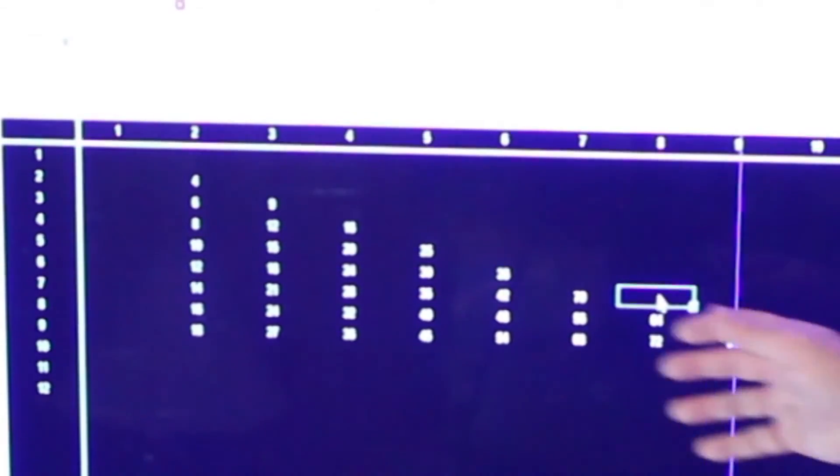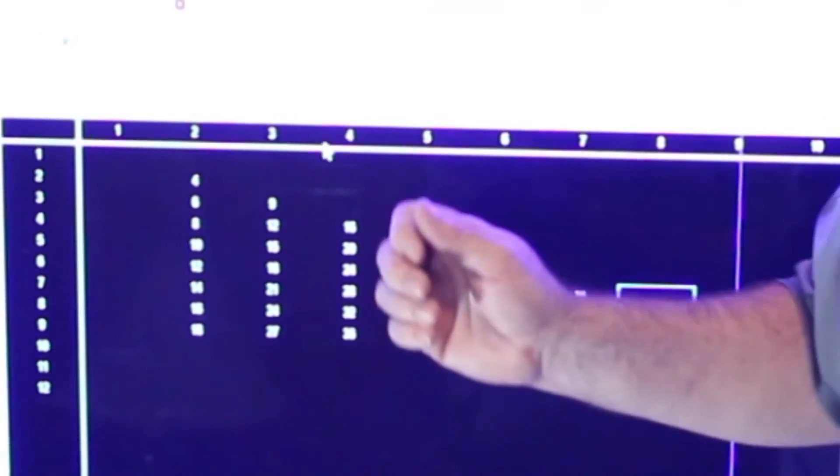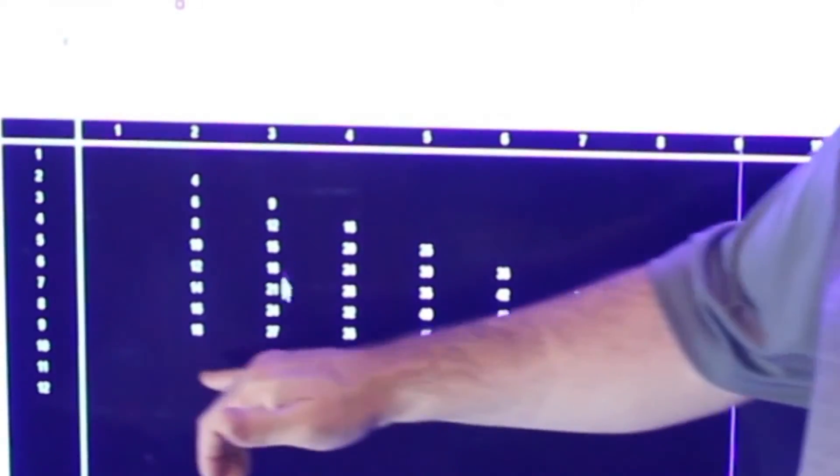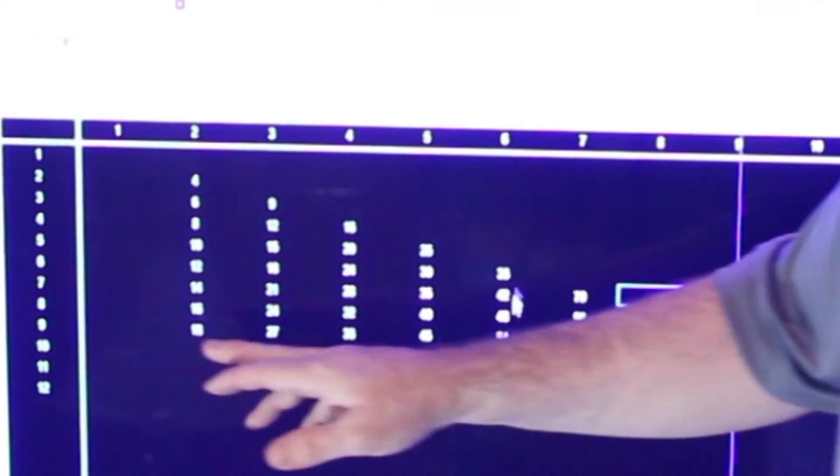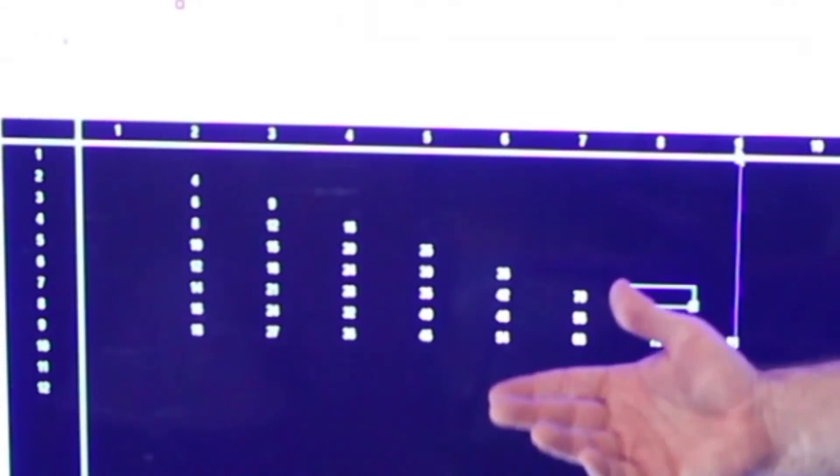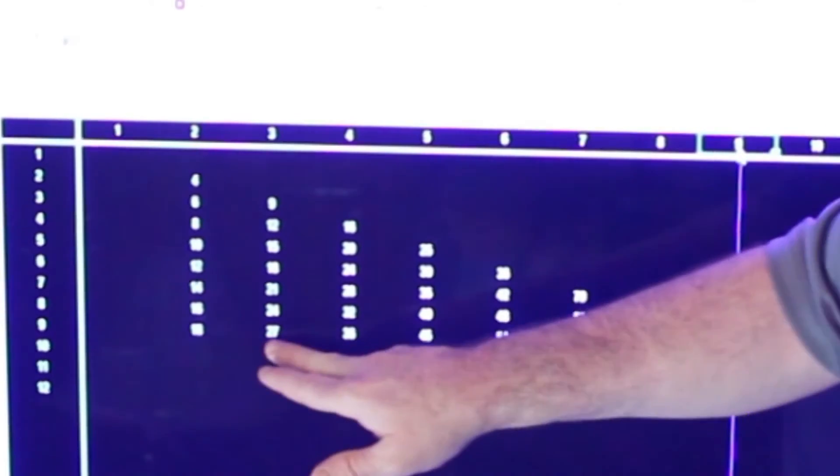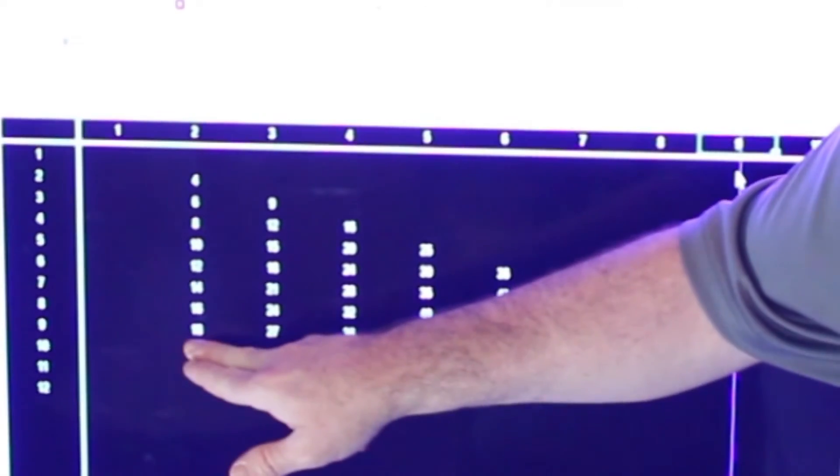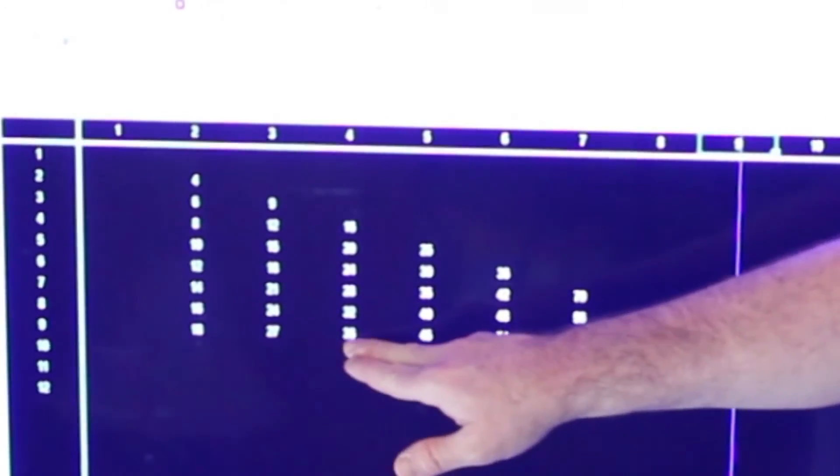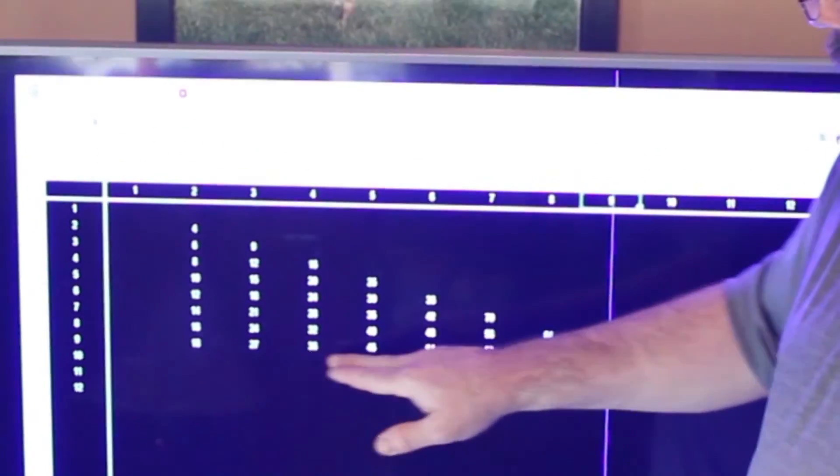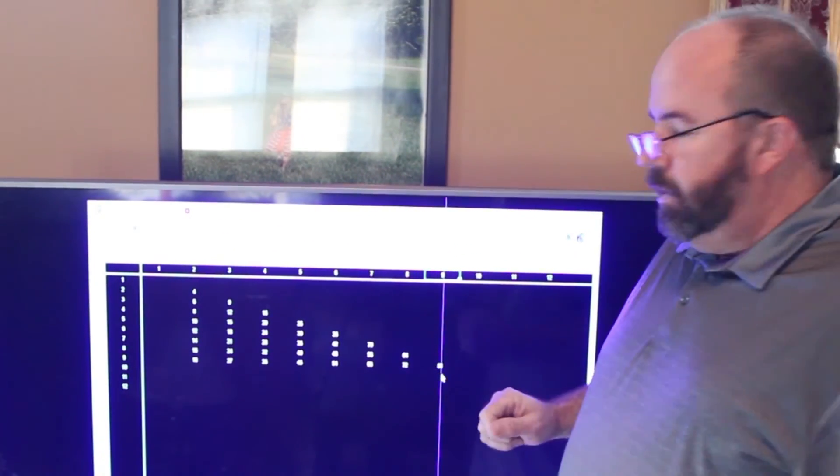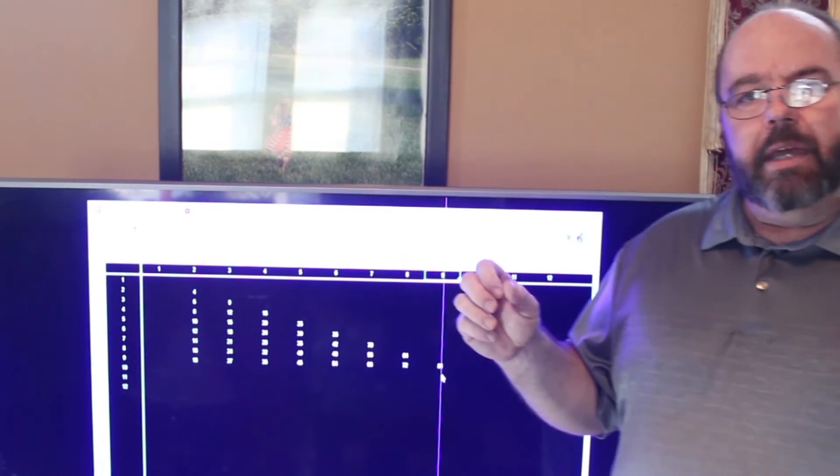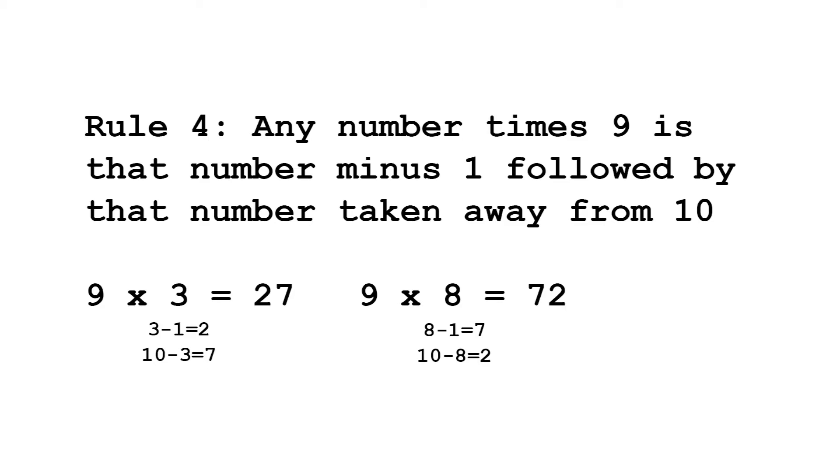So now that leaves us with just these numbers to remember. Now I'm going to go on and just show you the rule of the 9 times table. As you can see, the numbers in the 9 times table work in a pattern, 18, 27, 36. So the first number, each step goes up one and the second number goes down one. So we're going to put this up on the screen for you so you can see it. But what it is, is if you take any number times 9, the answer is that number minus 1 and then that number taken away from 10.